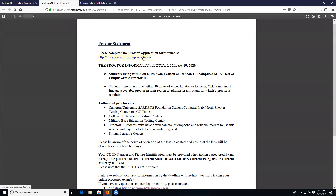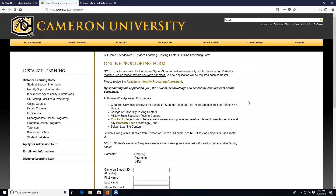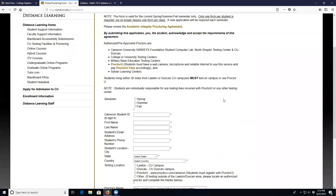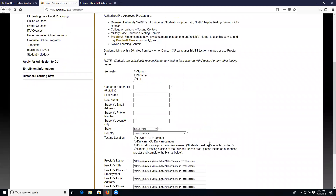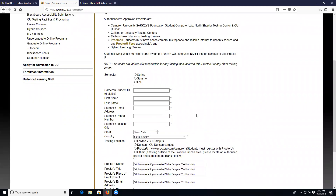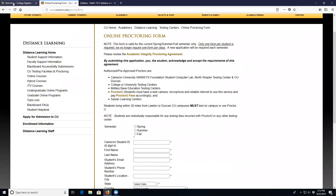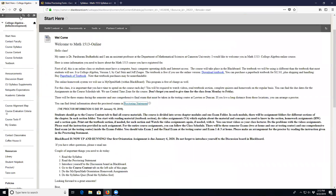There is a link — if you click it, it will open up a new form that you can fill out. You must complete this form in order to take the proctored exams.